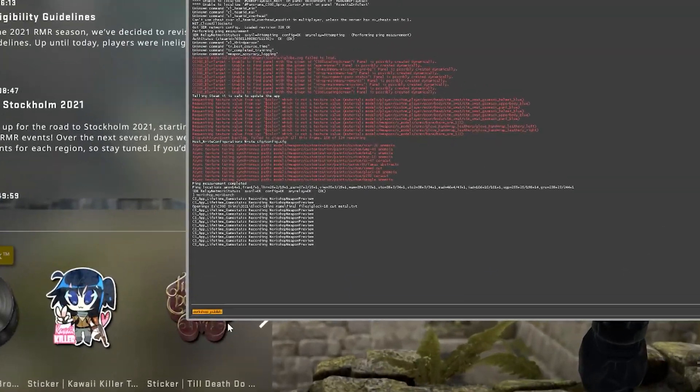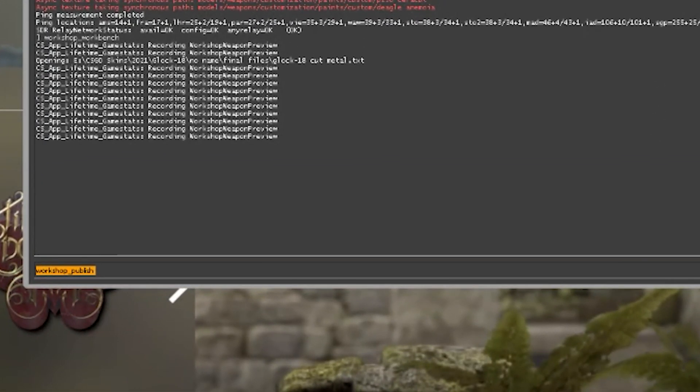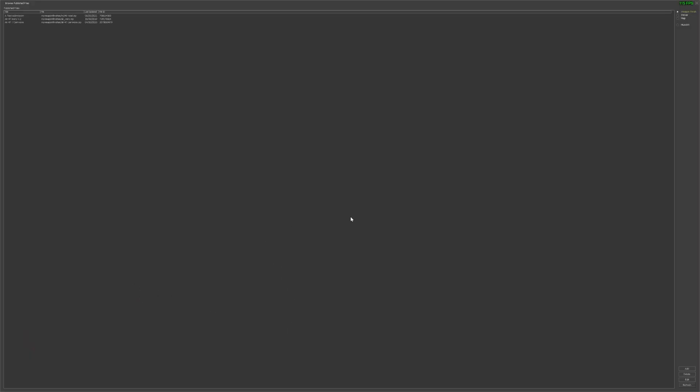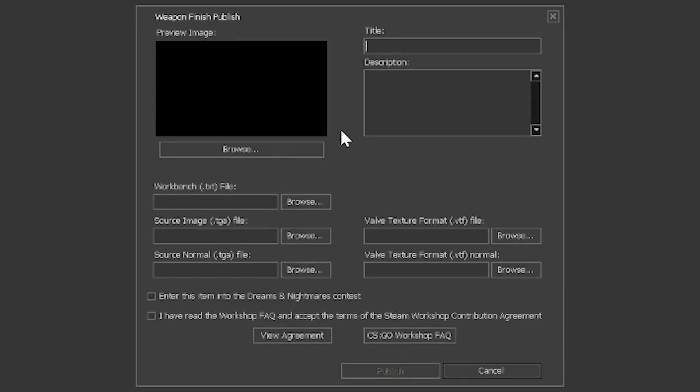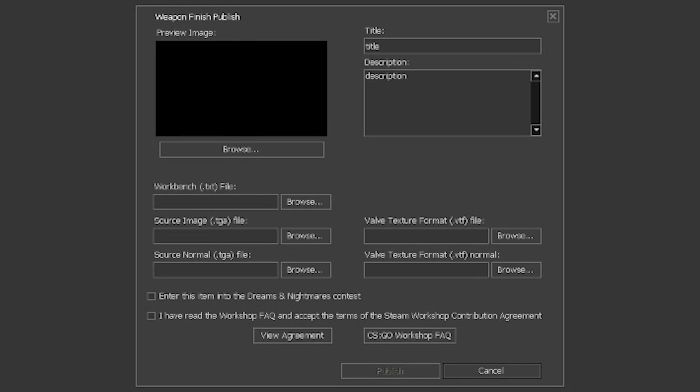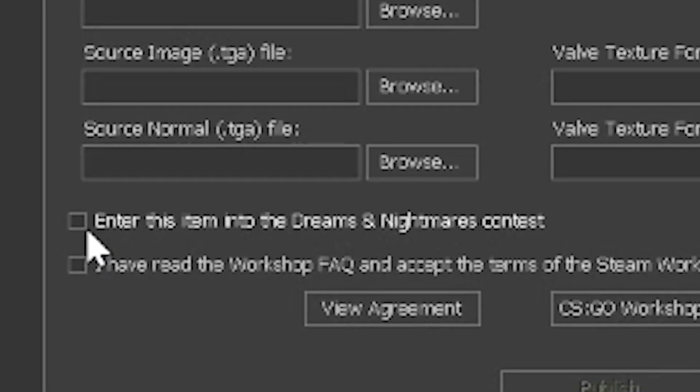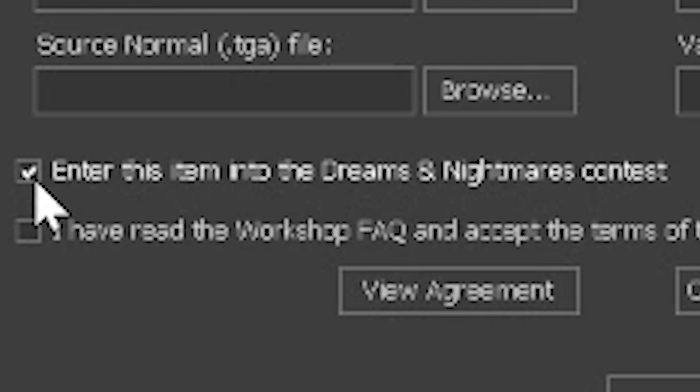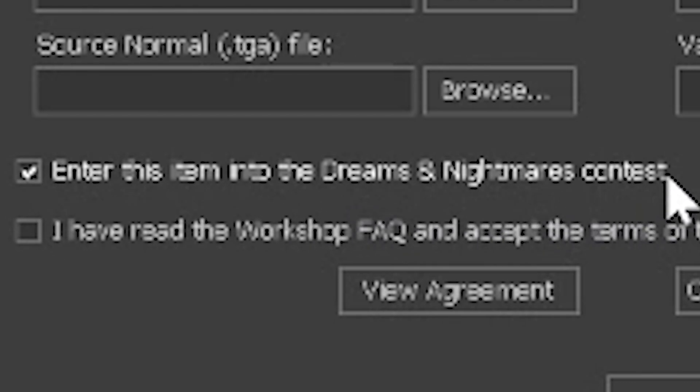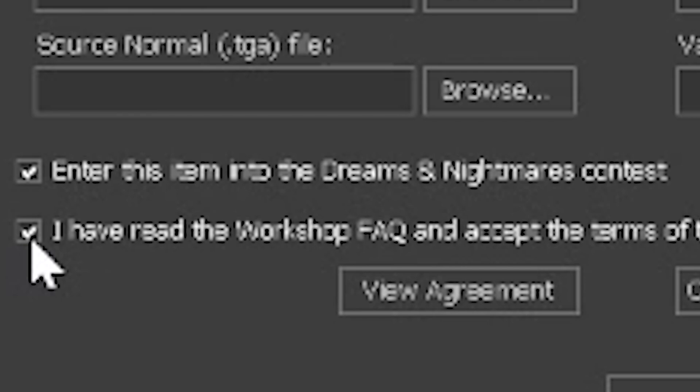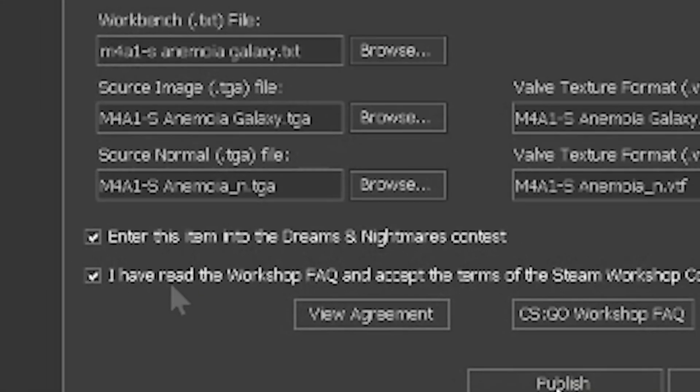To do this, open the game and type workshop_publish in your console. Here, you click the add button and give your submission a title and a description. Then, we add a preview image in a 16 by 9 aspect ratio, select our text file for uploading, and add our original texture file from which we created this VTF file. Now, to enter the competition, you check this little checkbox that says enter this item into the Dreams and Nightmares contest, and also check this to agree to the agreement.